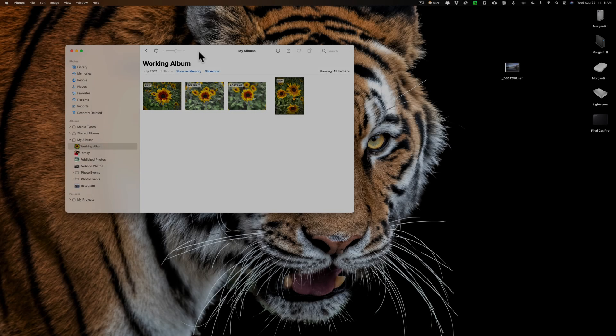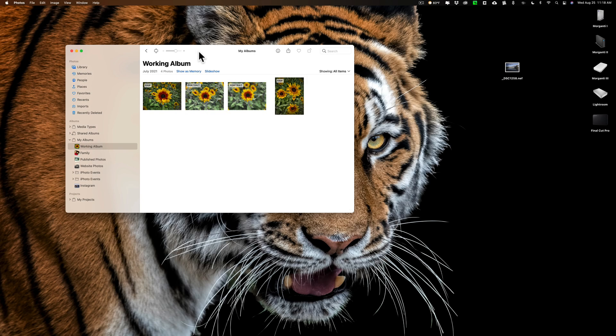In the description below this video, I'll have a link to a playlist. In that playlist, I'll have all the videos I do on Apple Photos so you could easily find them and watch them.